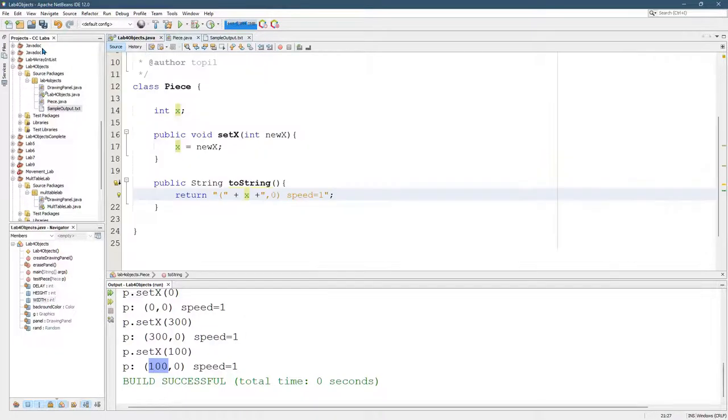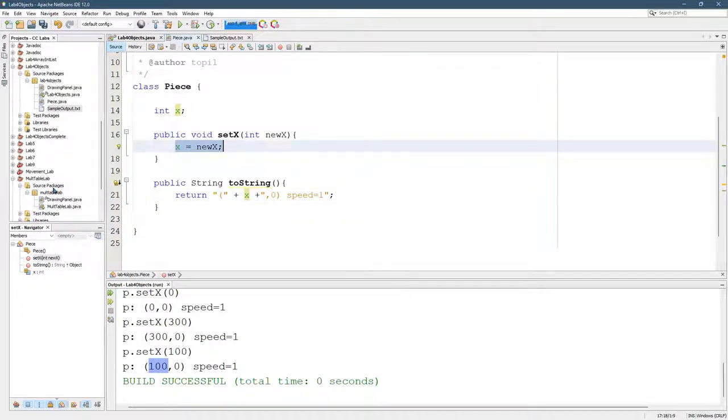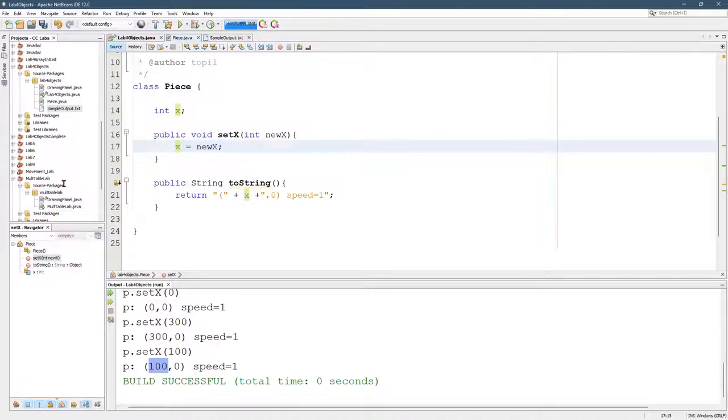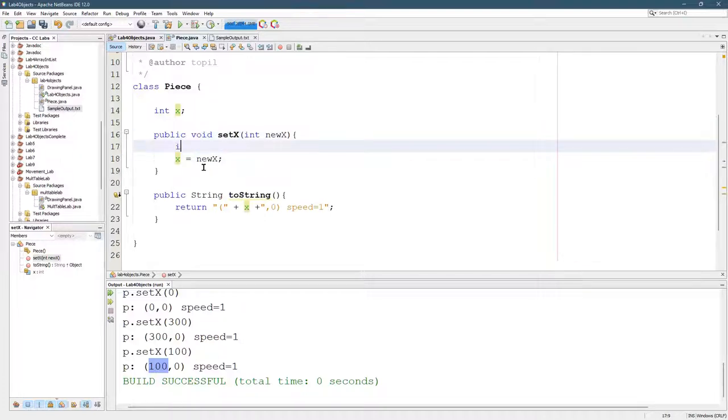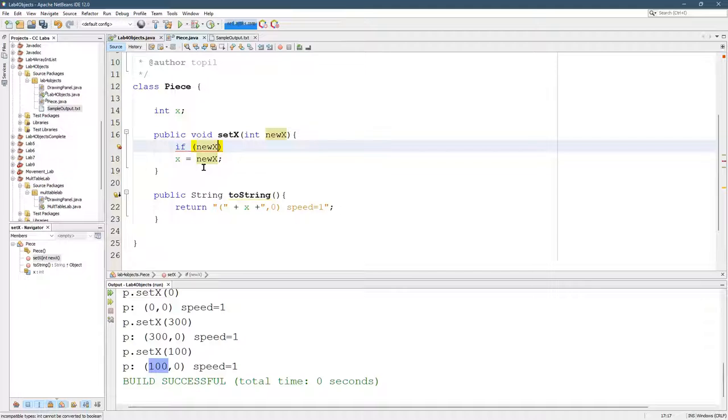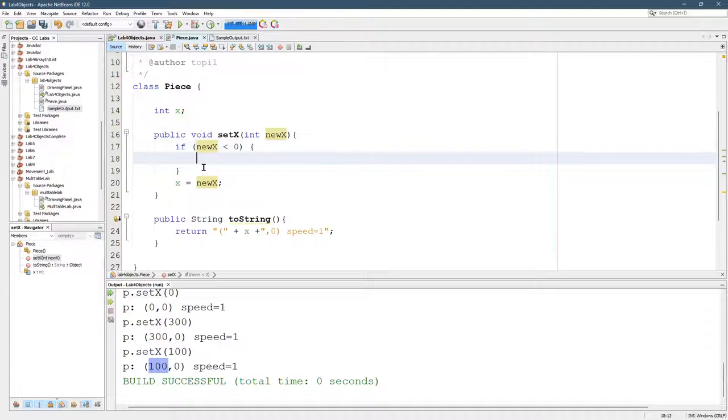So let's look inside set X. We need to check if X is valid before we just say, if new X is valid before we just set our coordinate to equal new X. So if new X, let's see, less than 0, now if it's negative, we want to do nothing.